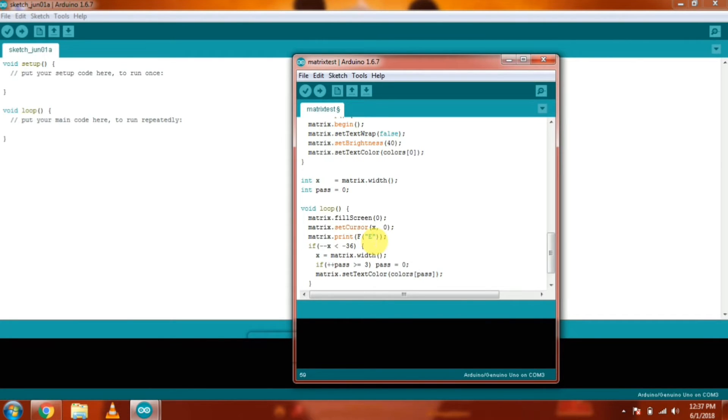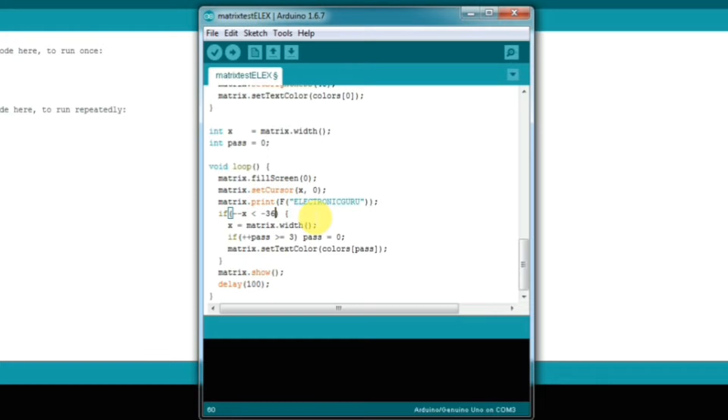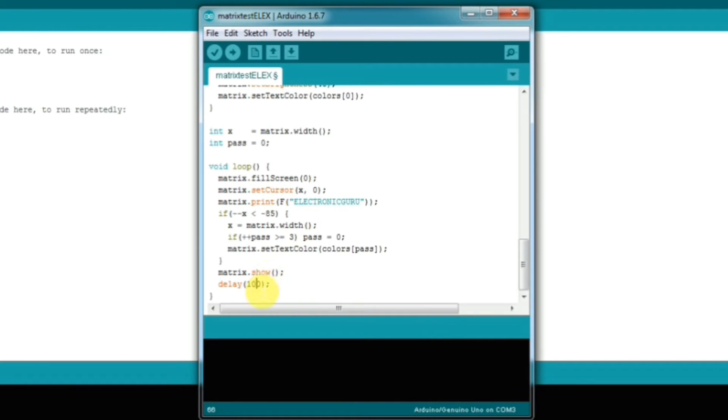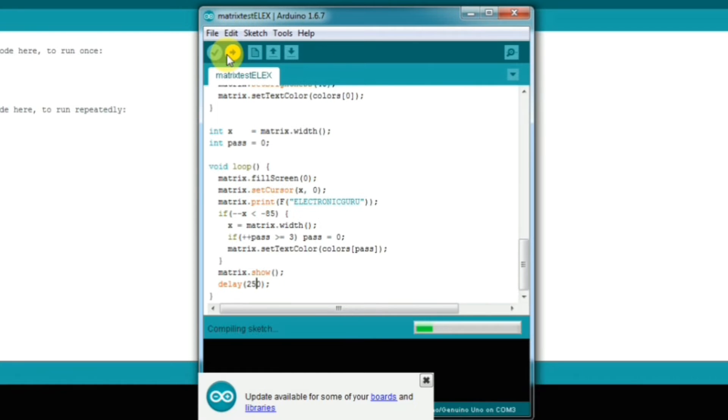And I am changing it to my text from Howdy to Electronic Guru. So change the value of x from minus 36 to minus 85. And the delay from 100 to say 250. And upload the code to the Arduino.